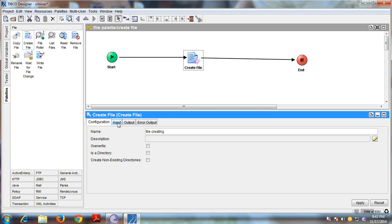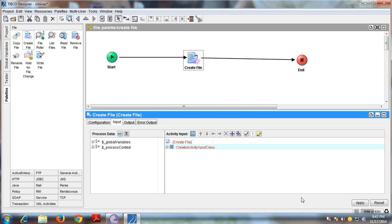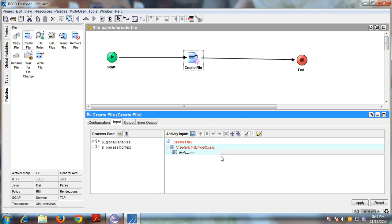Go to the Input tab. In the Create activity input class, give a file name. Every file name or text should be in single quotes in TipCo Designer.